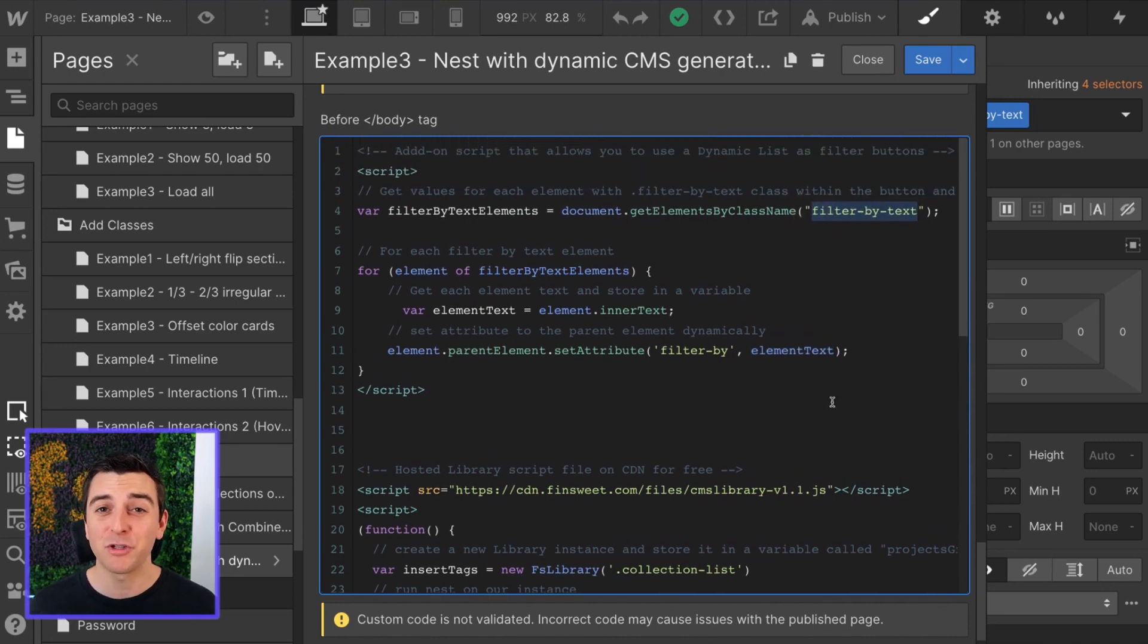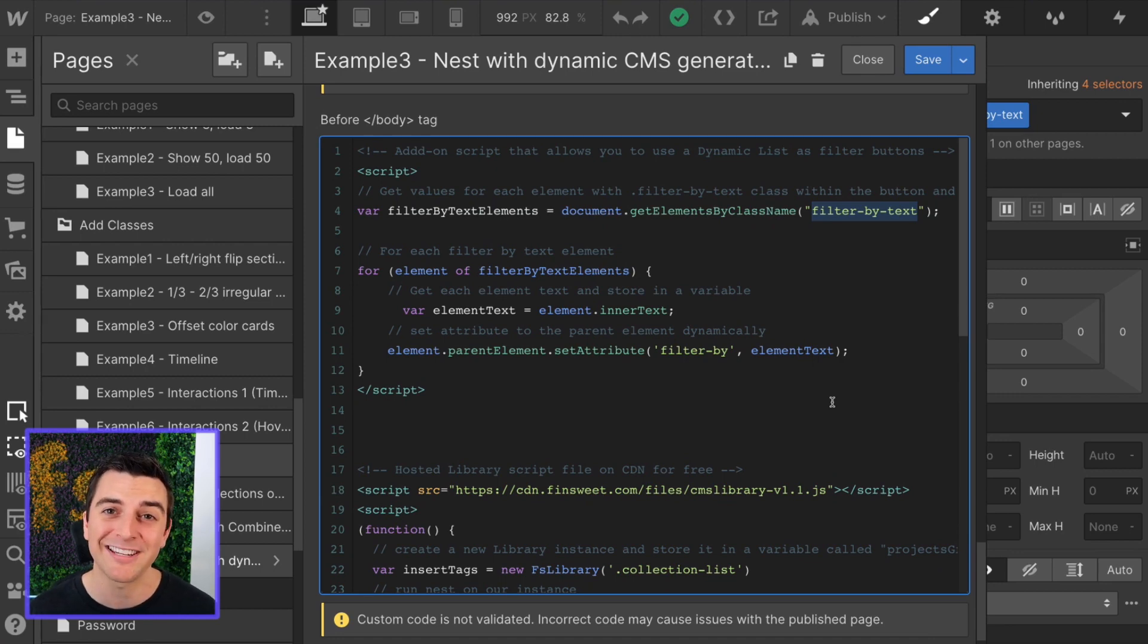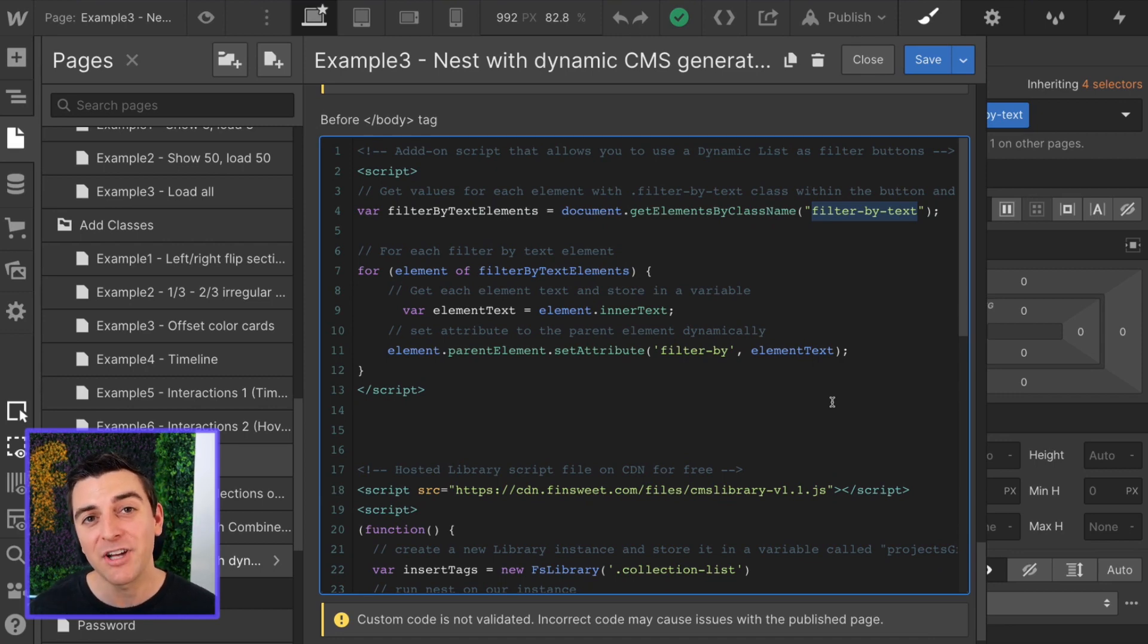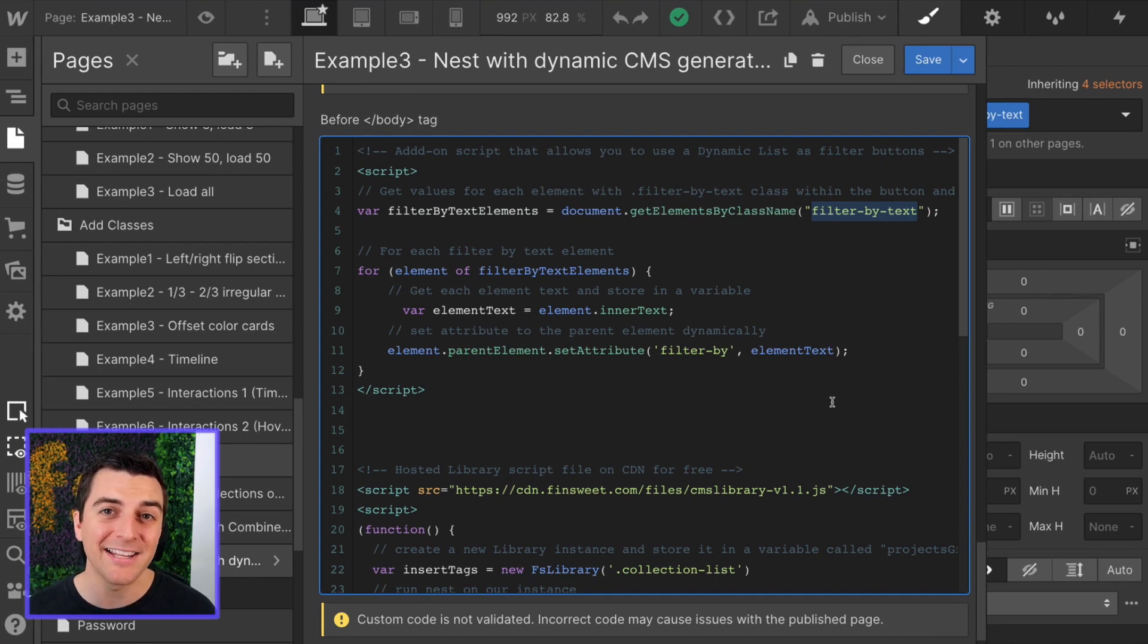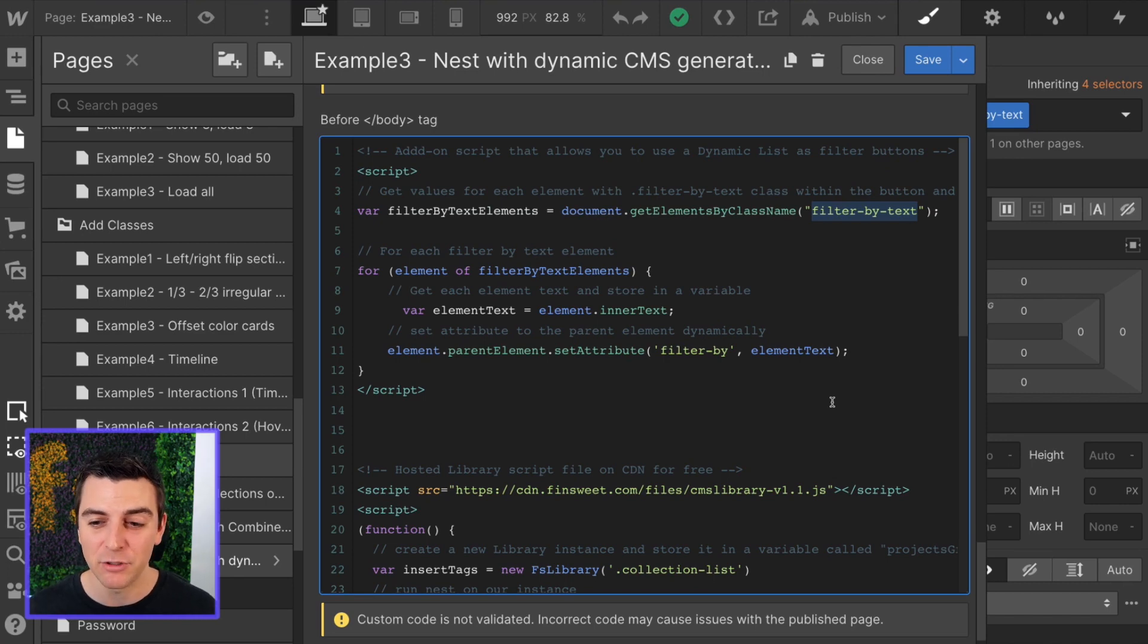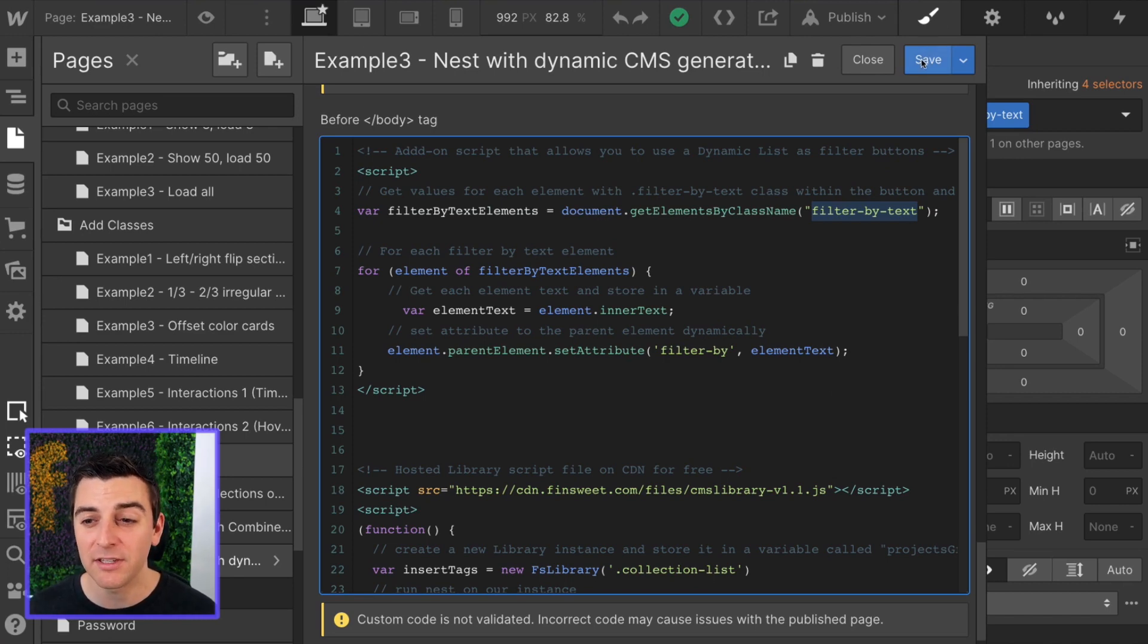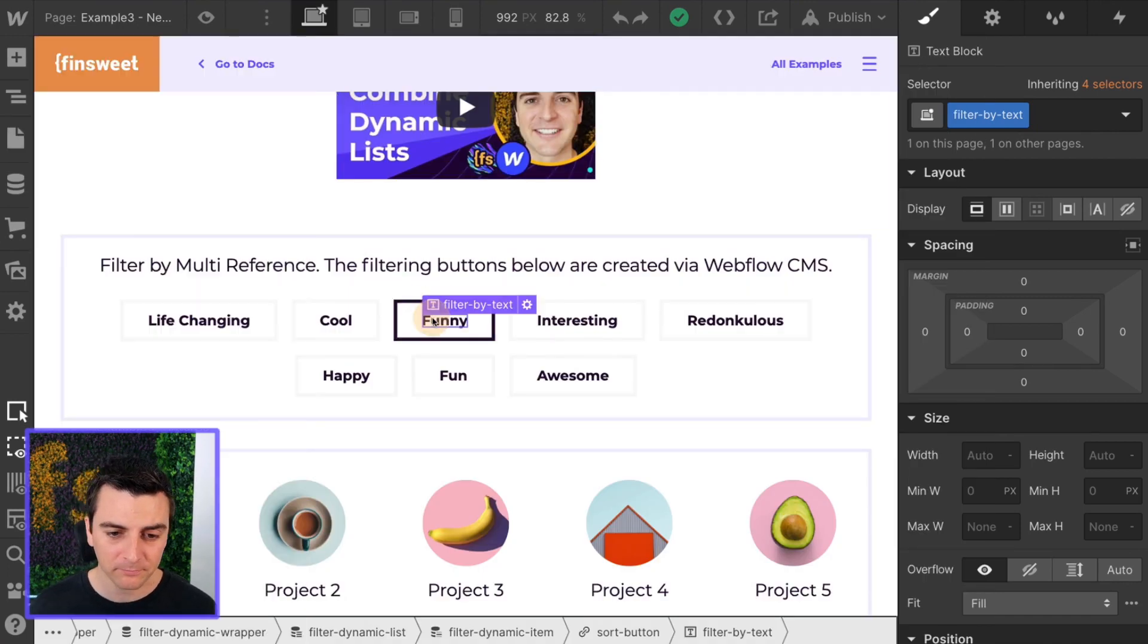Please understand that your visible text does not need to be the data attribute value. It does not need to be. Let me show you what this means. It's very important because it makes it even more powerful.